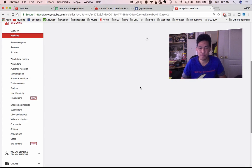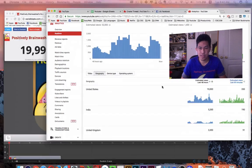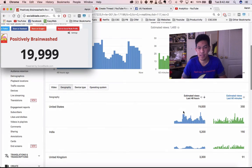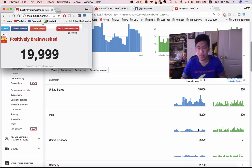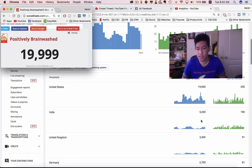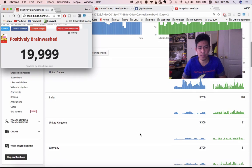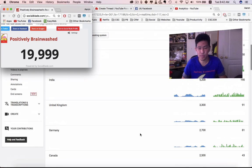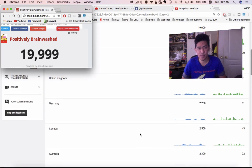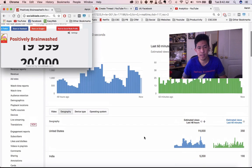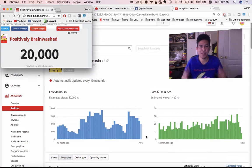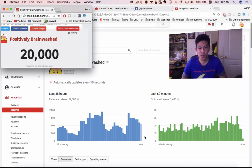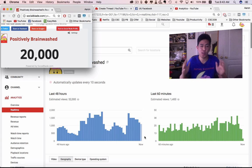I also want to thank people in the United States, people in India - 5,200 of you guys watched me last 48 hours - people in the United Kingdom, Germany, Canada, Australia. And there we have it, 20,000!